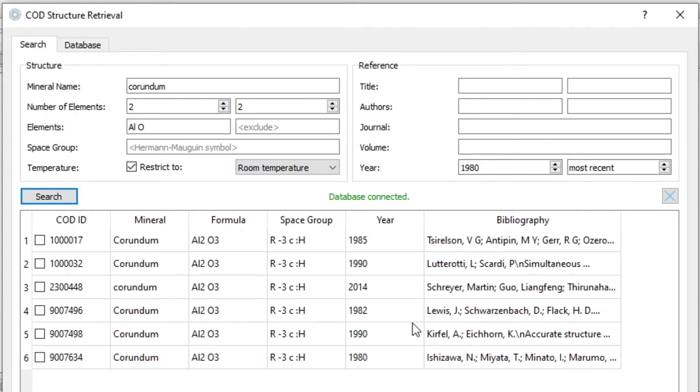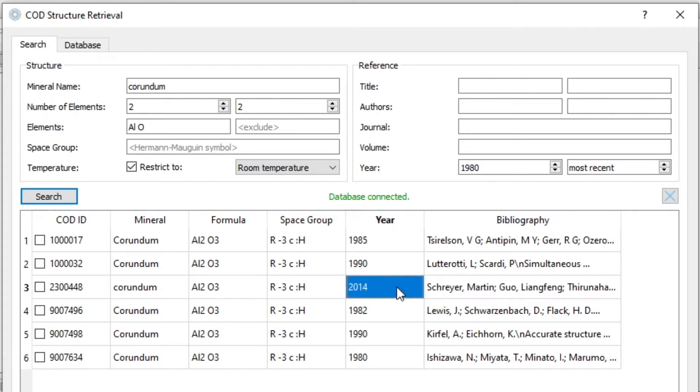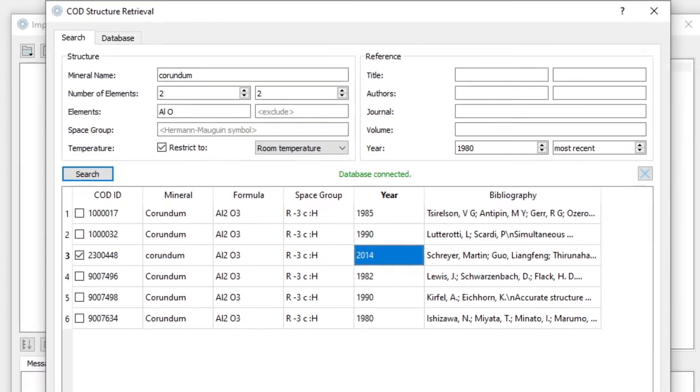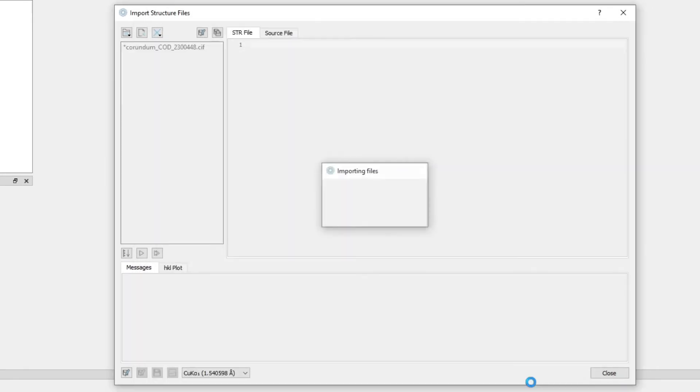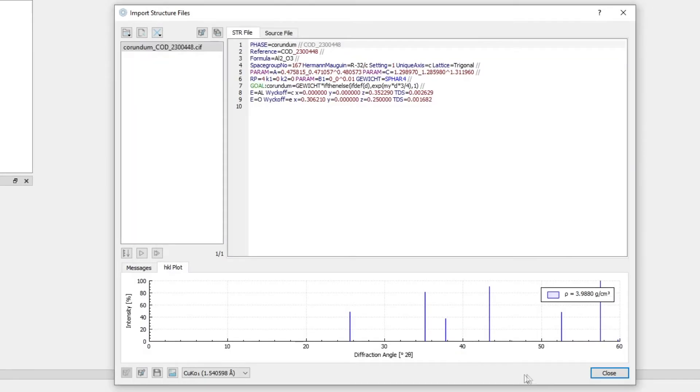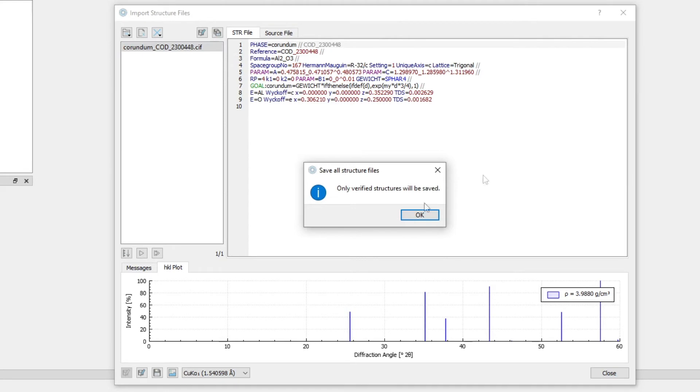If we find what we're looking for, for example, here is a pretty recent publication, 2014. We want to download this and import in Profex. We just select it here and we click OK. It will be downloaded, converted to the Profex structure file format, validated. So it shows us the peaks.